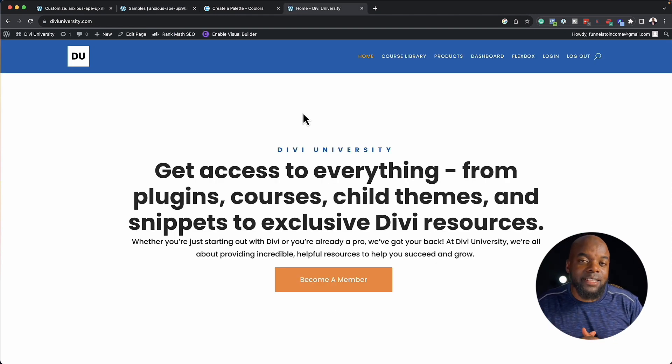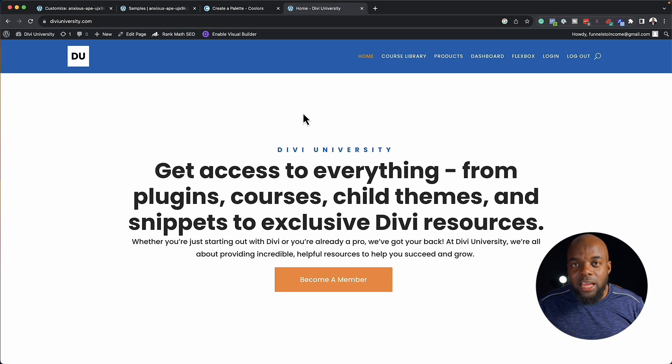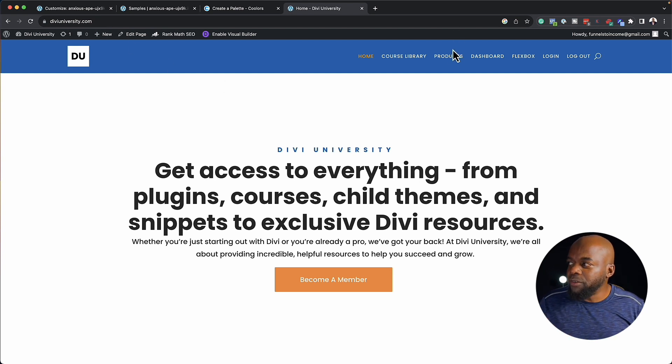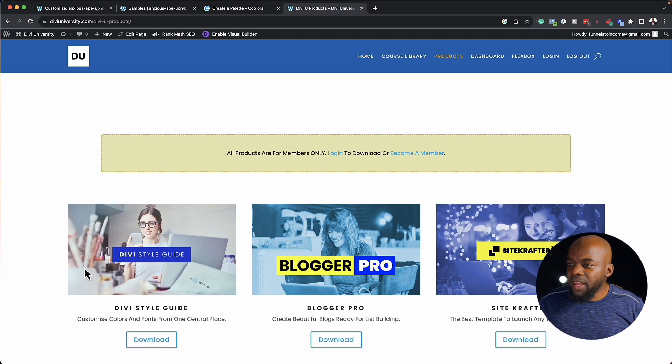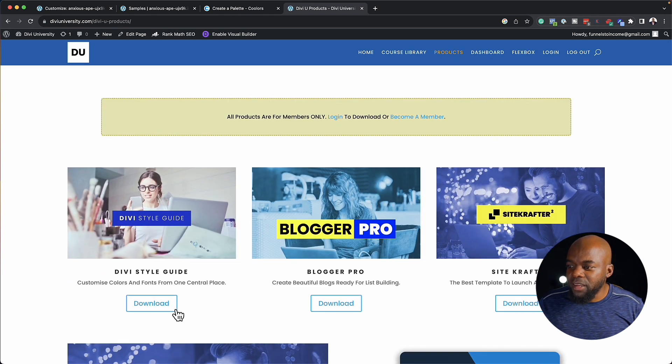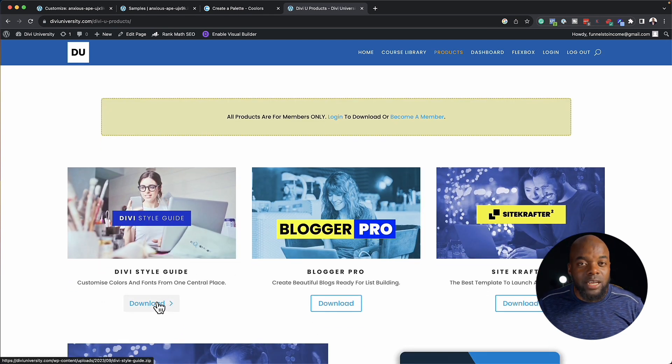Divi style guide is absolutely free for lifetime members. If you're a lifetime member, just log into Divi University and navigate to your products — the Divi style guide is there ready for you to download and start using it. If you're not a lifetime member, you can purchase this for only $37. The link to that is in the video description below.